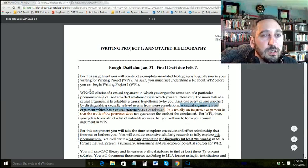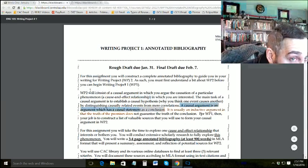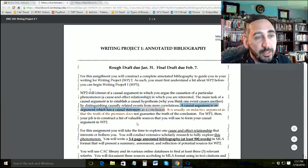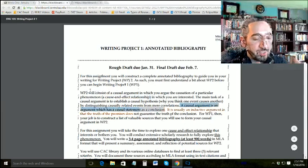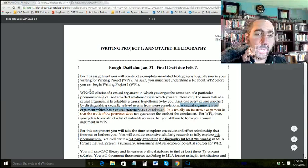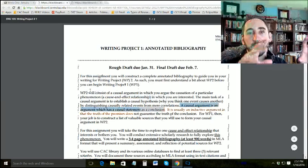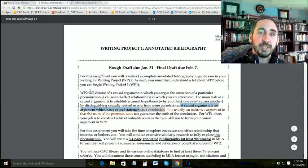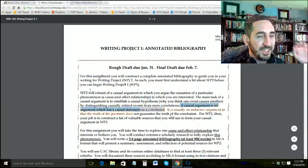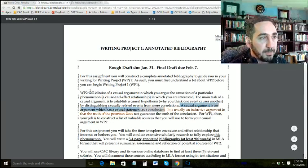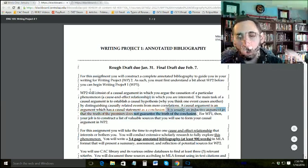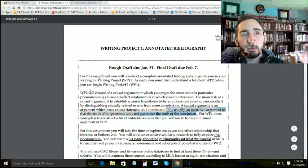It is usually an inductive argument in that the truth of the premise does not guarantee the truth of the conclusion. Basically, you're talking about correlation. Just because a team has a crappy coach doesn't mean that's the one and only problem. You're picking one element and saying it contributes to the outcome — like saying smoking contributes to lung cancer. You're not saying it's the only cause, just a significant one.